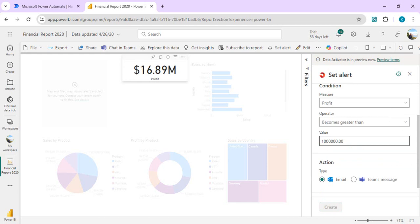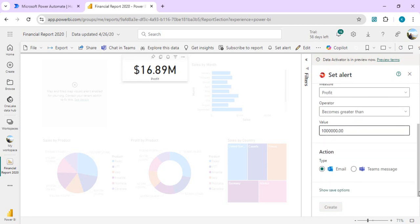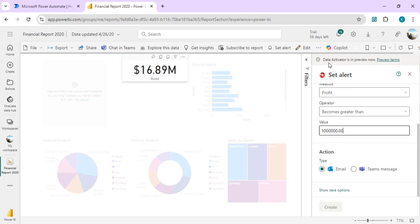As an action we can send an email or Teams message. These are the basic options we can take, but we are going to extend this notification to do much more custom actions, probably like creating entries in different systems. That can be done with the new feature that is data activator. You can see at the top, data activator in preview now, and you can check out what features data activator provides.